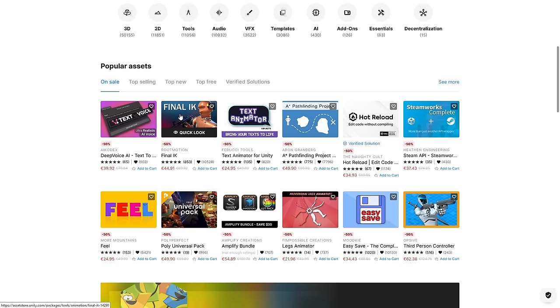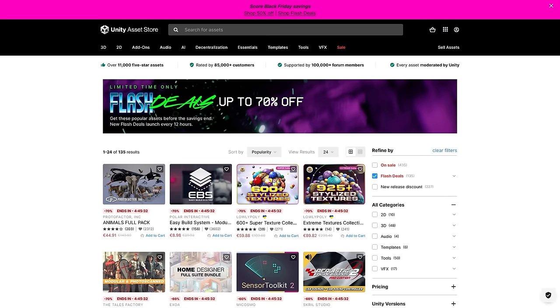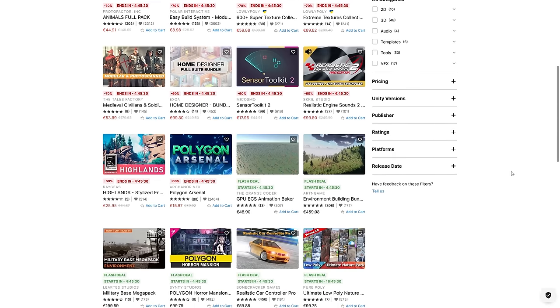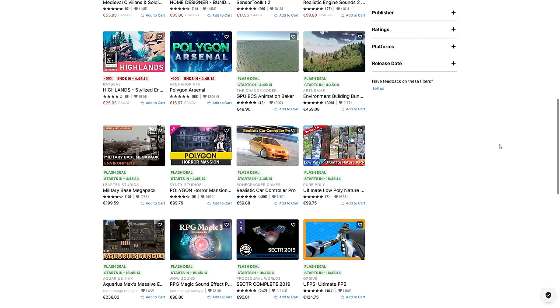I've heard great things about Final IK, the Alex Animator, Easy Save and Hot Reload, so pretty much everything here is excellent. Remember to check out the page with all the flash deals. Over here you can see the timer for when they're actually going to be live. By the time this video goes live, it's going to be these ones.